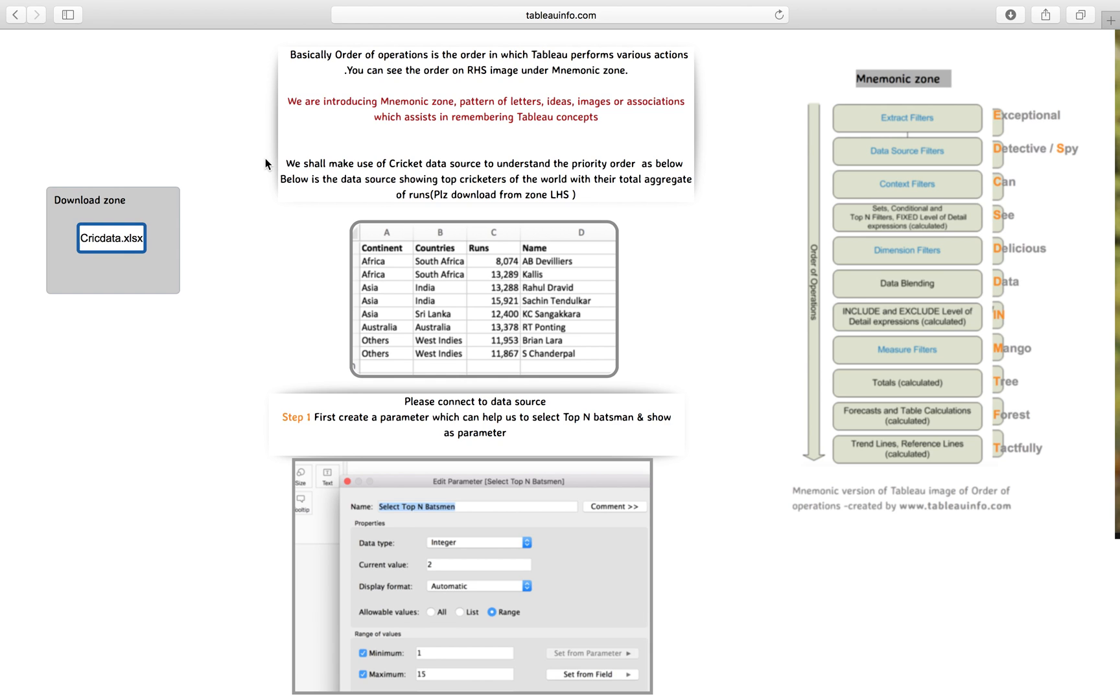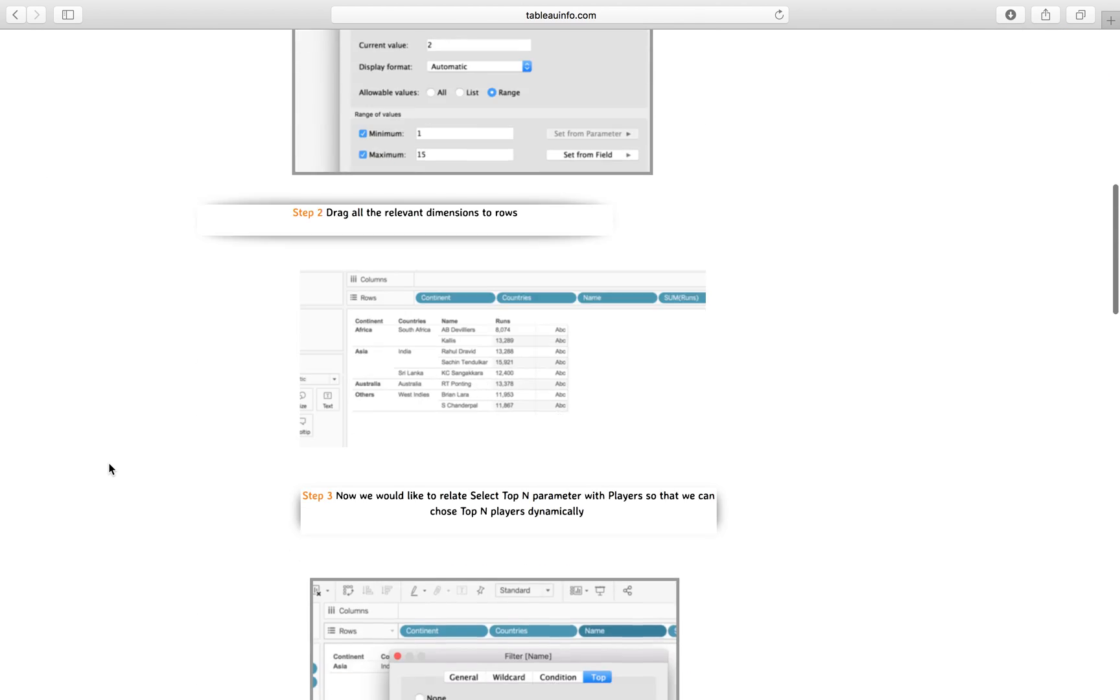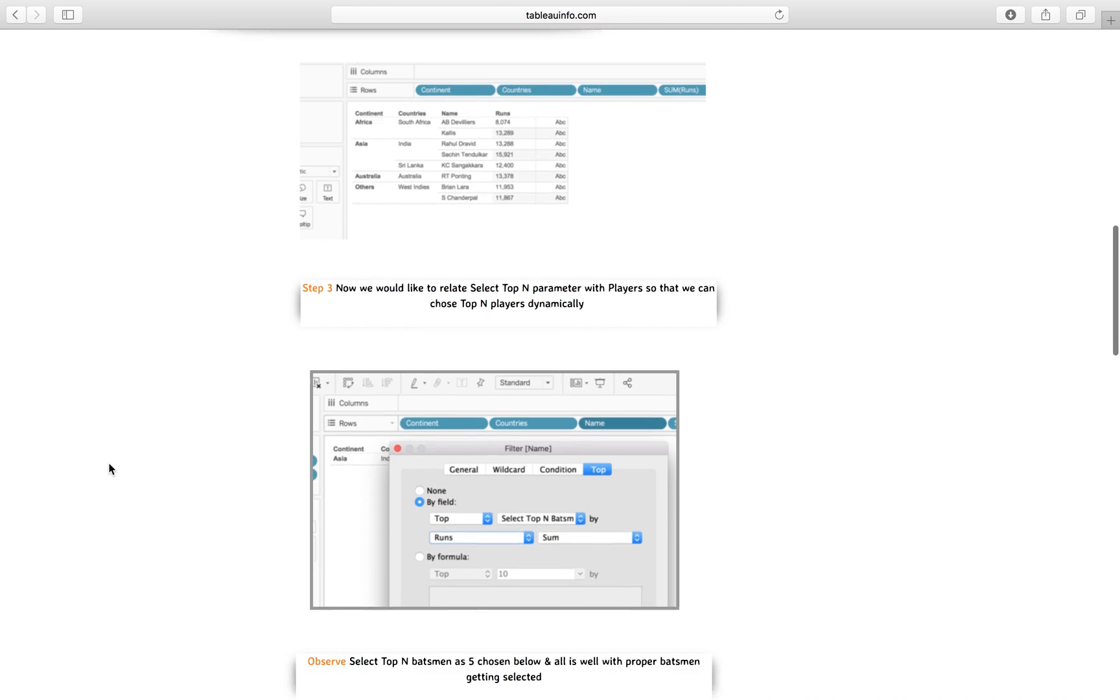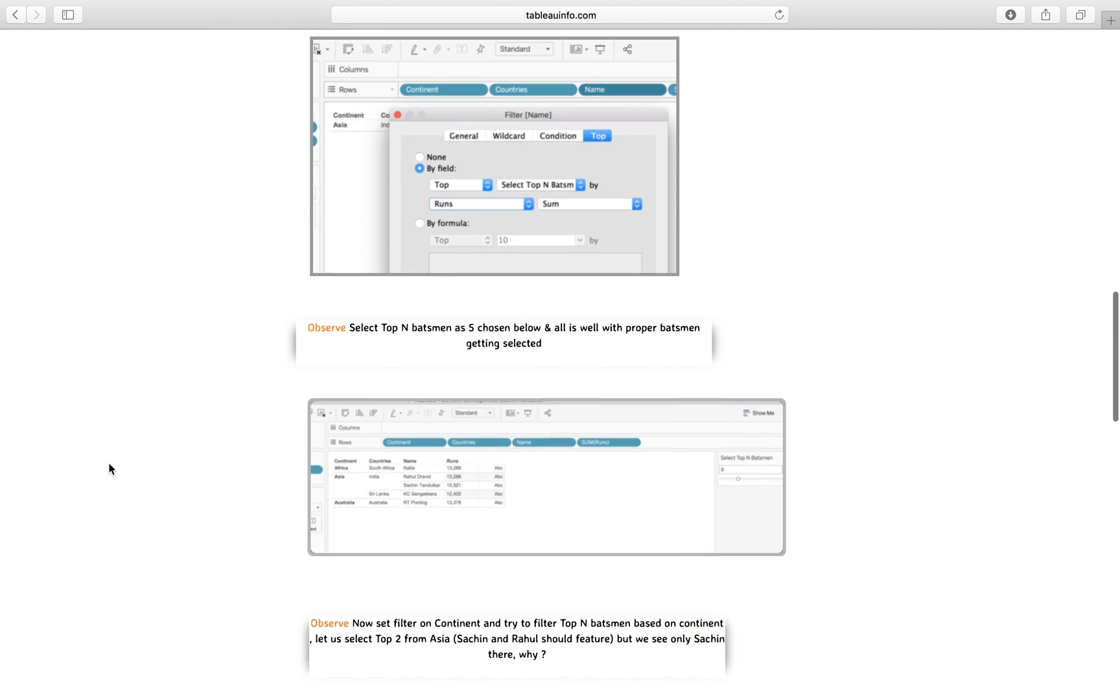So we have discussed about data. We know why extract is at the top, why data source is lagging behind extract. After that, why context is important - we first discussed how top N is greater than dimension, and how context filters are even greater than top N, and how we can convert dimension filters to context filters for this particular situation. I have explained everything over there.